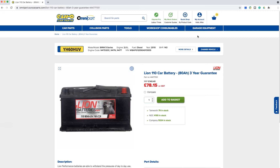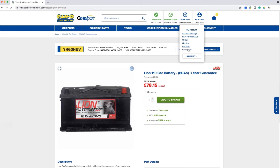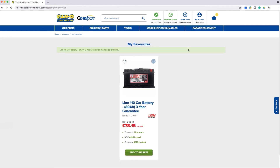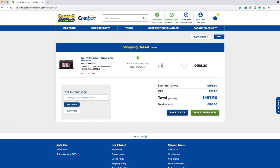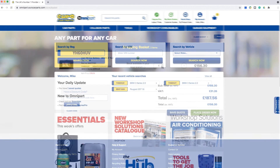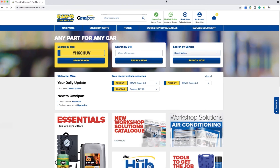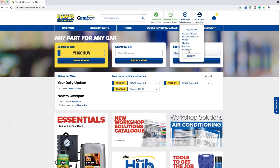You can view all of your favorite items by clicking on the my account tab in the top navigation bar and selecting favorites. This will display all of your favorite products in one place. From here you can add products to the basket for quick ordering and update the quantity before you check out. Saving items as favorites is a quick and easy way of making sure you are stocked up on all your essential items.